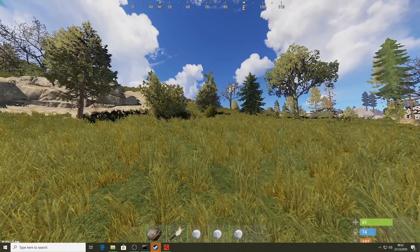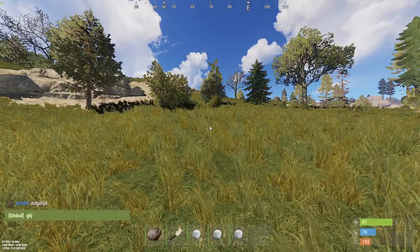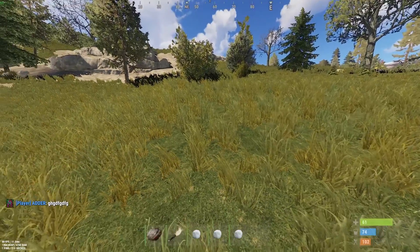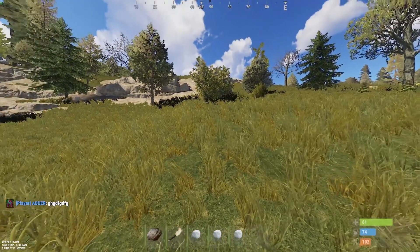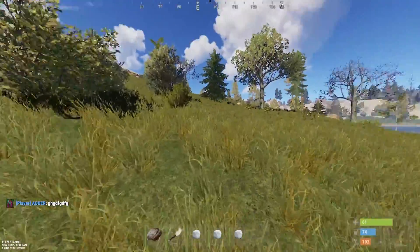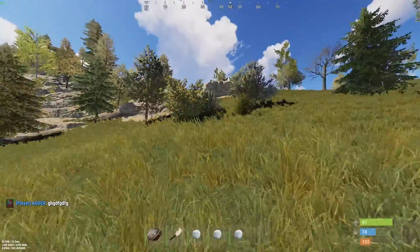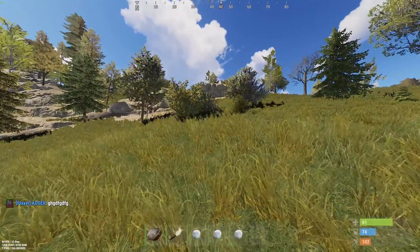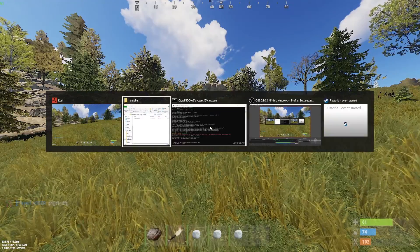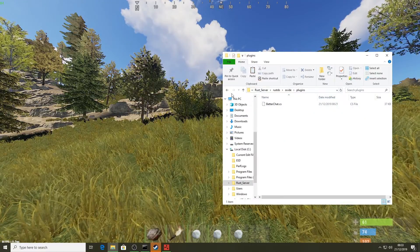Back in the game, if I type something in chat now it shows a bracket with 'Player' and then my name.